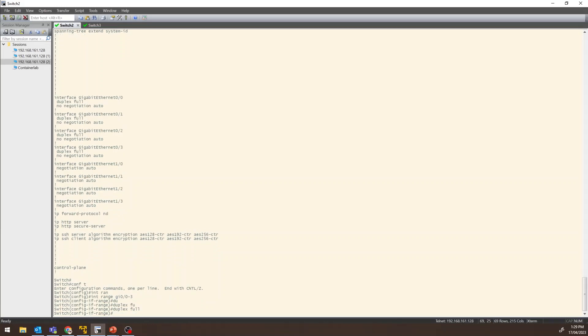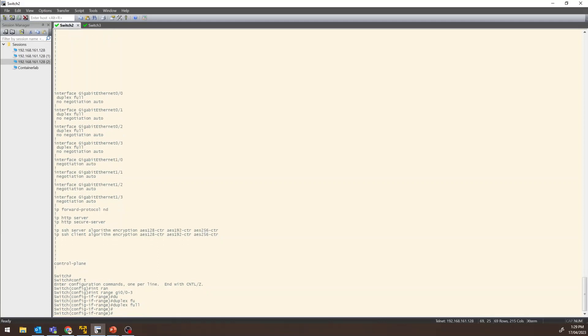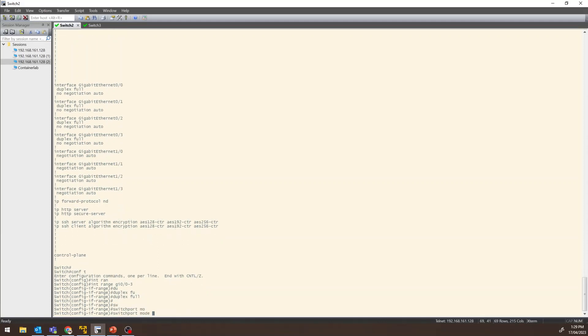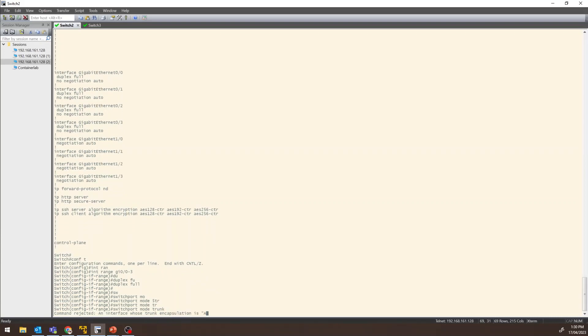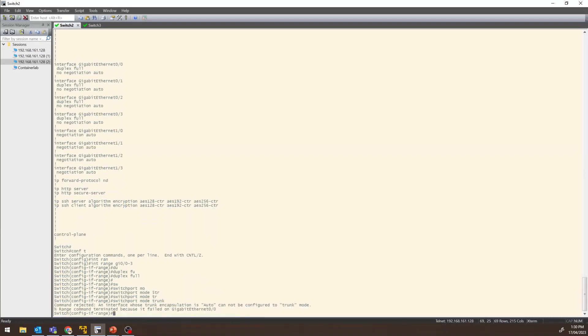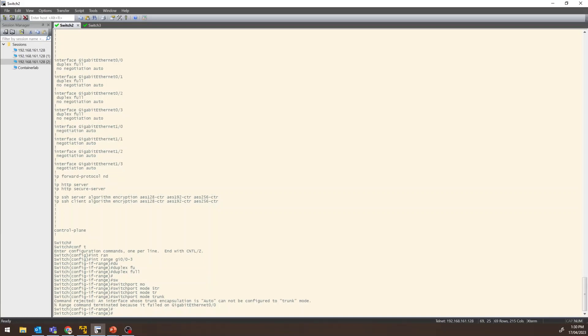We verify the interface range GI 0/0/0 to 0/0/3. Duplex is set to full. We confirm the configuration and the switchport mode trunk setting.